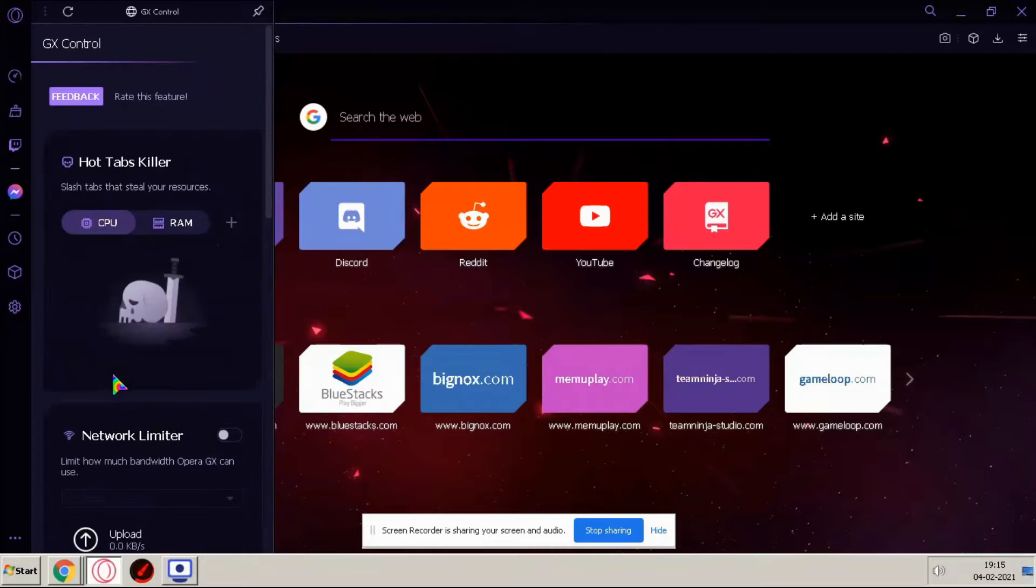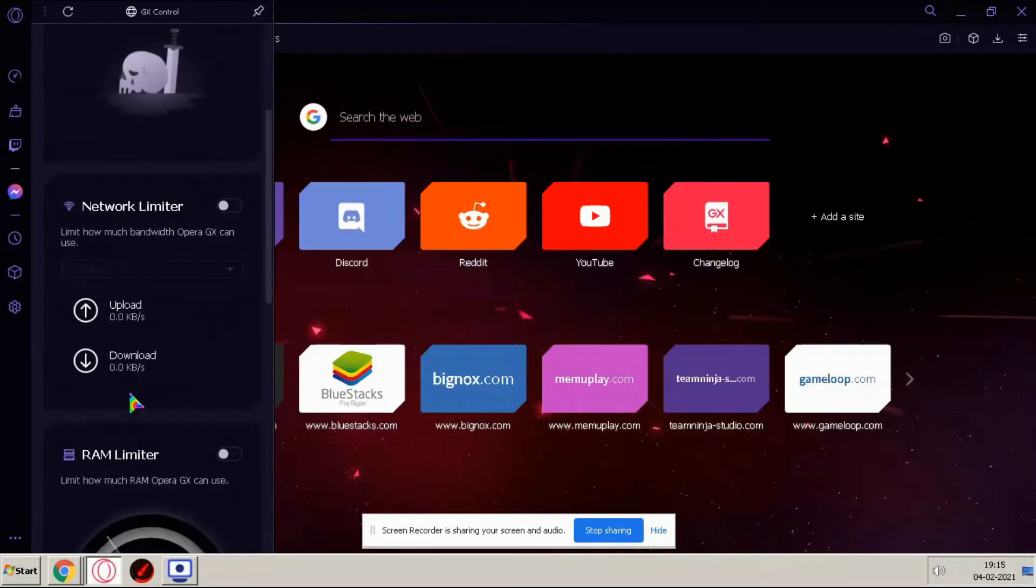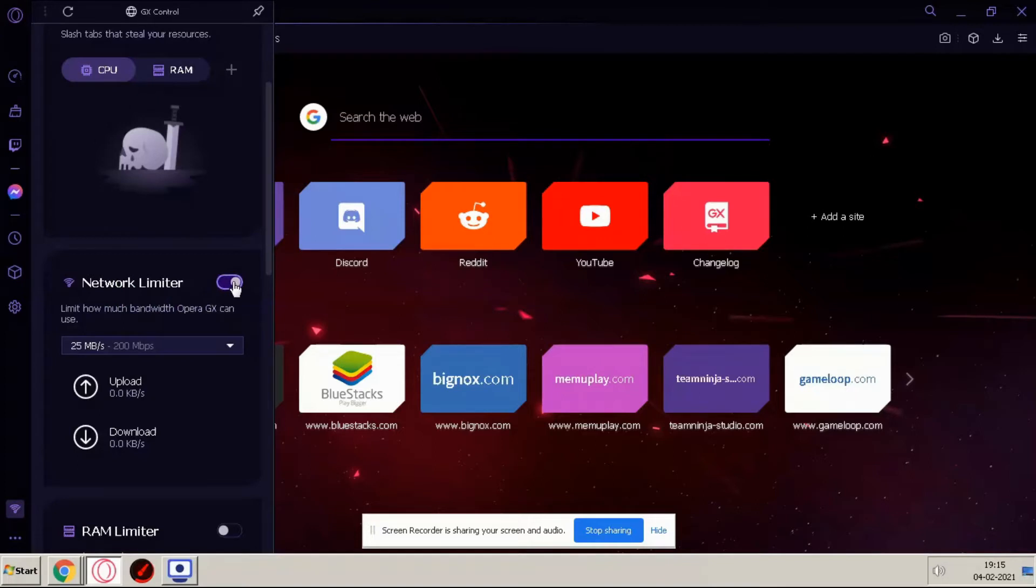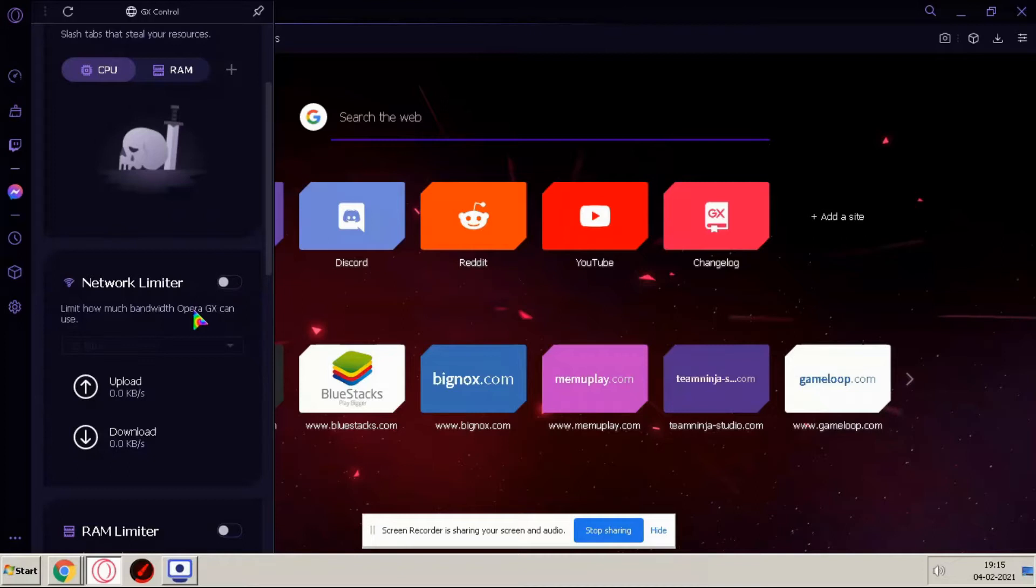And guys if we see network limiter you can enable this but I suggest just disable because if you're downloading any game or any software, it will limit your network. It will not boost your network, your download speed, just disable it.